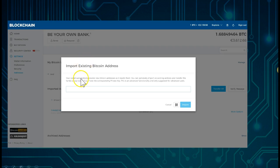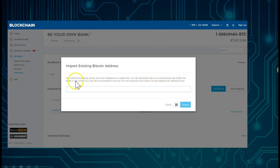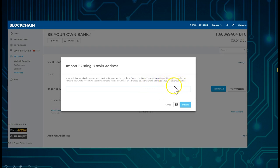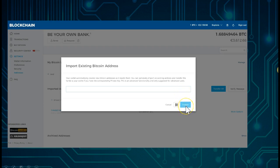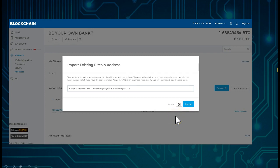Your wallet automatically creates new Bitcoin addresses as it needs them. You can optionally input an existing address and transfer the funds to your wallet if you have the corresponding private key — this is advanced functionality and only suggested for advanced users. Since you are learning in this tutorial, you can now place your private key from your bitaddress.org and then simply click Import.